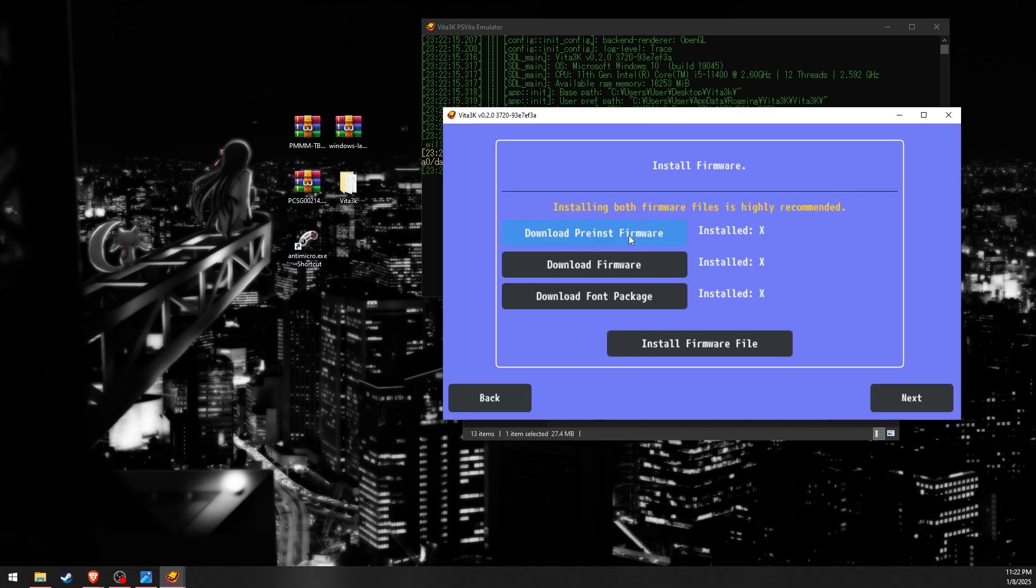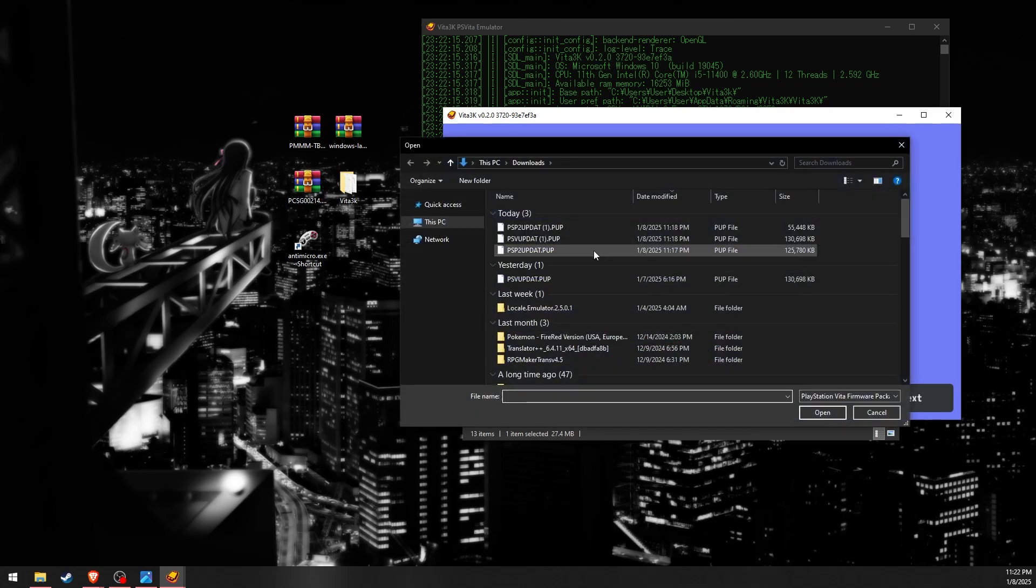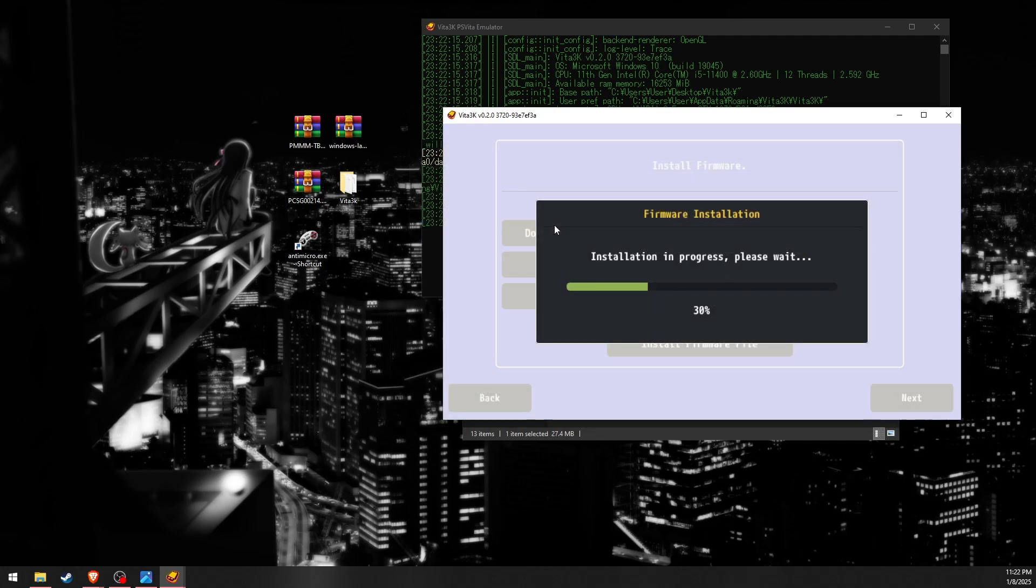You can leave the path as default or change it to wherever you want. Next, you'll need to install the firmwares. Click the buttons to download the firmware. I already have them downloaded so I'll just install them.